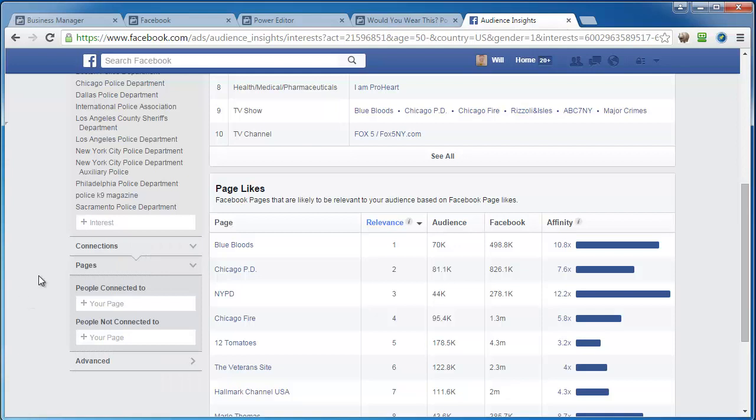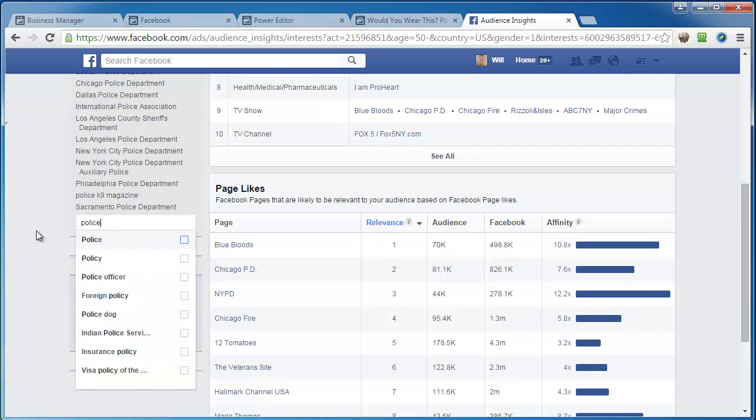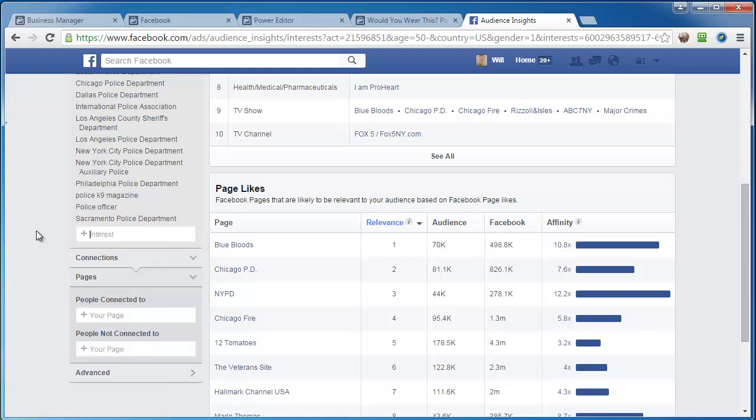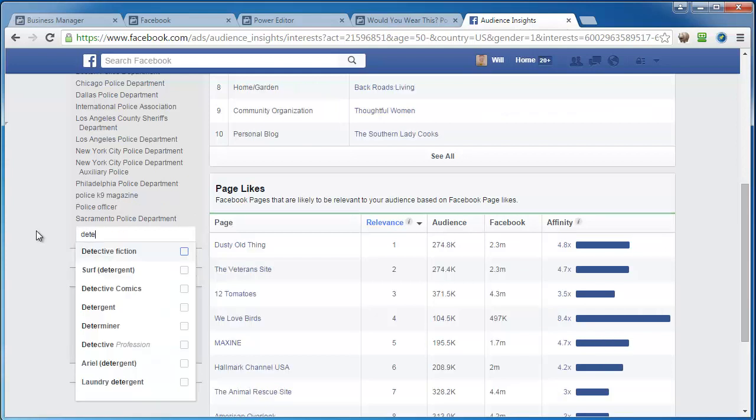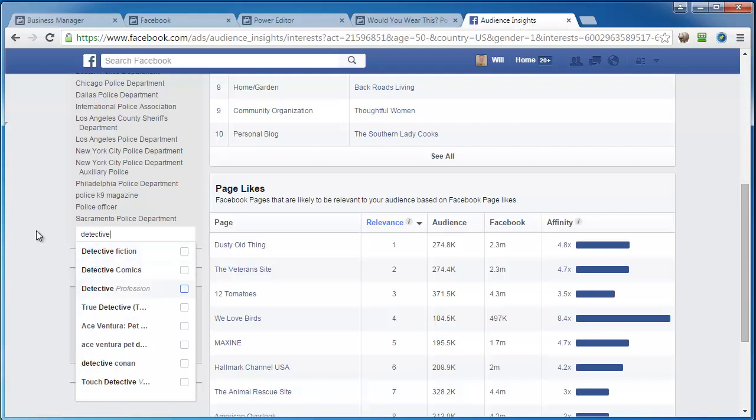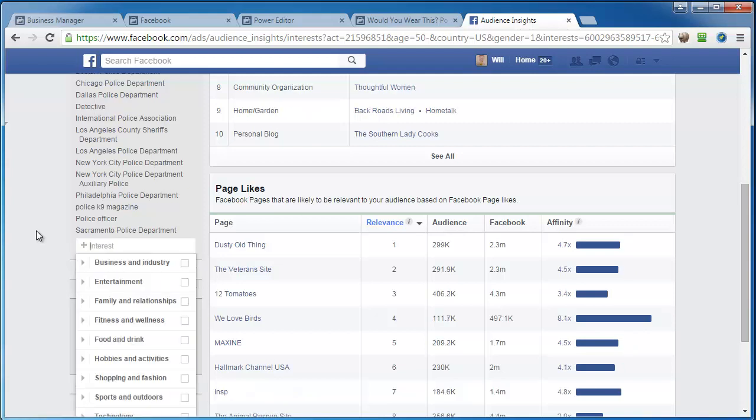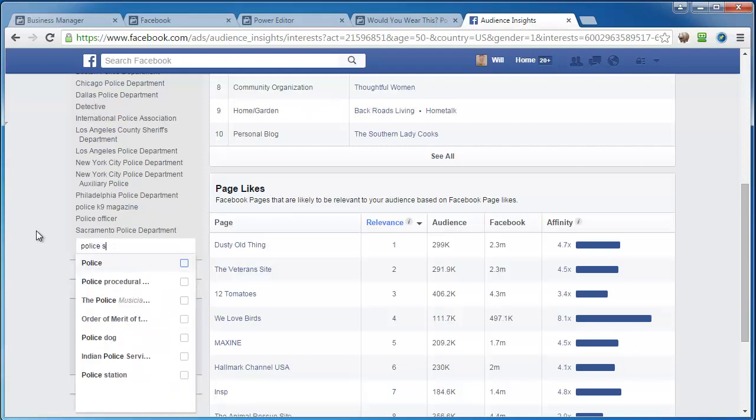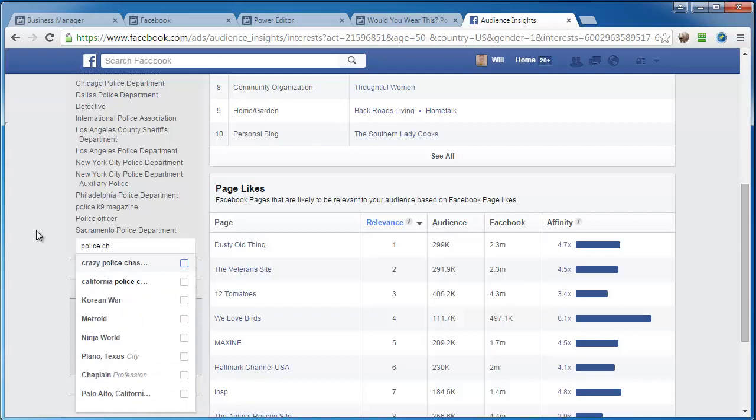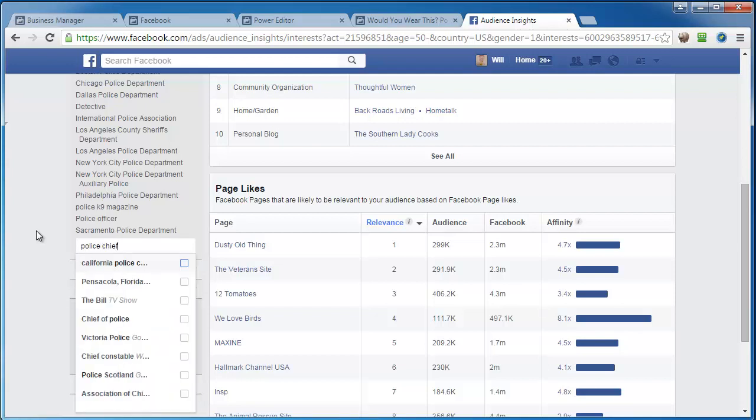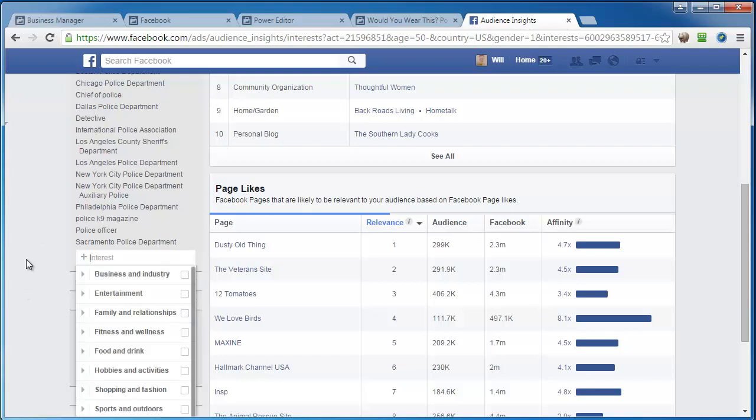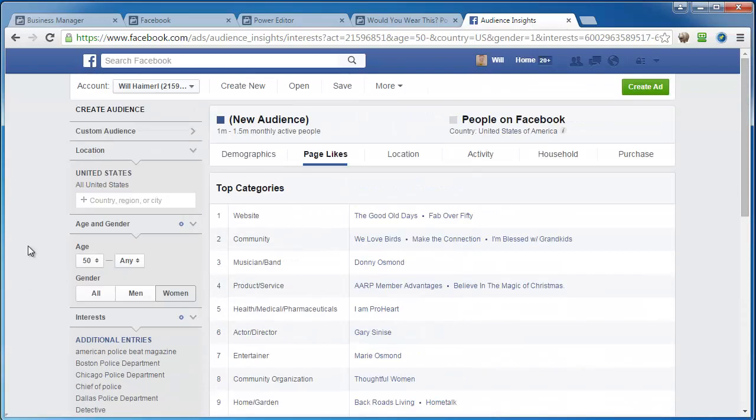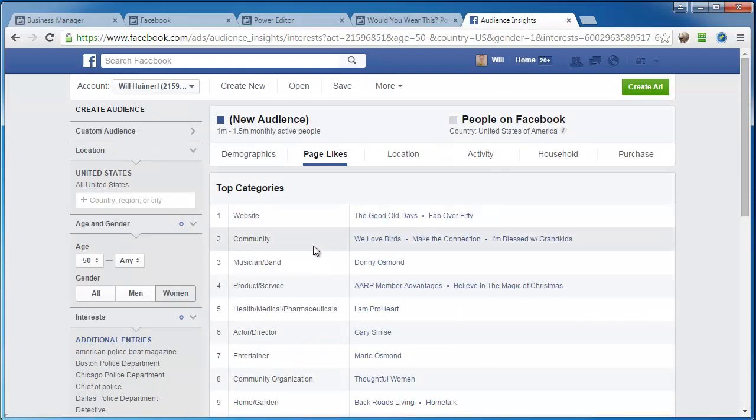And then the other thing I can do is job titles. So if I can go with basic stuff like police officer, detective, like profession, what's it, police, chief. Chief of police, right here. So I can start plugging those in. You can see how big my audience is getting. Once I get over a million for this, I'm in pretty good shape.